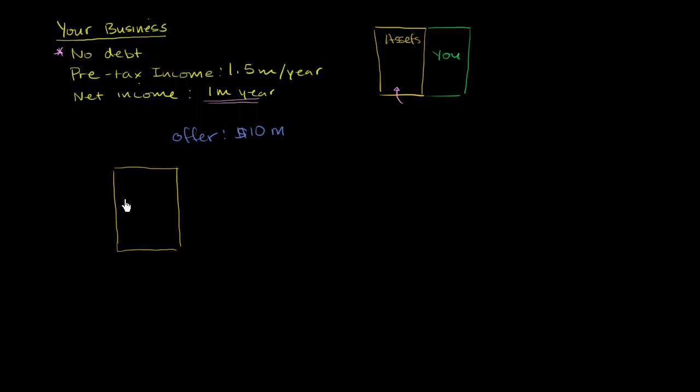So here are the assets. So instead of me putting up the entire $10 million, what I do is I put up $1 million myself. So I put up $1 million myself, $1 million from me. And I go to a bank, and I say, look, will you lend me $9 million? I'm going to put $1 million of my own money. Will you lend me $9 million to help buy this business for $10 million?